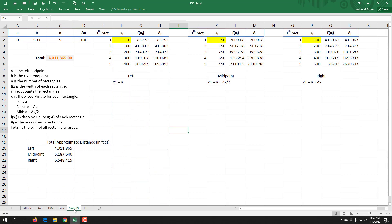We also looked at what happened if we did the left, middle, and right, so we got three different answers. For the left we got a little over four million, for the midpoint it was a little over five million, and for the right it was over six and a half million feet that this would have traveled.